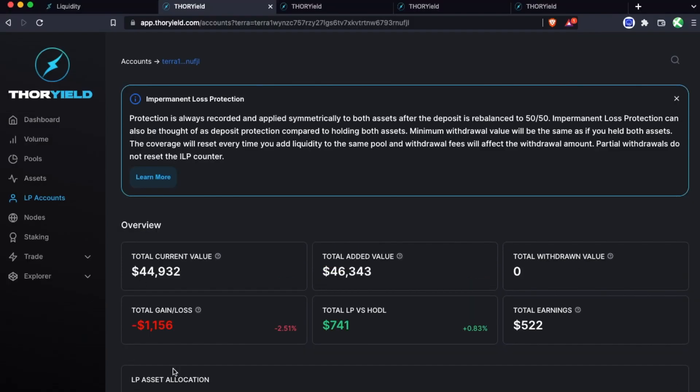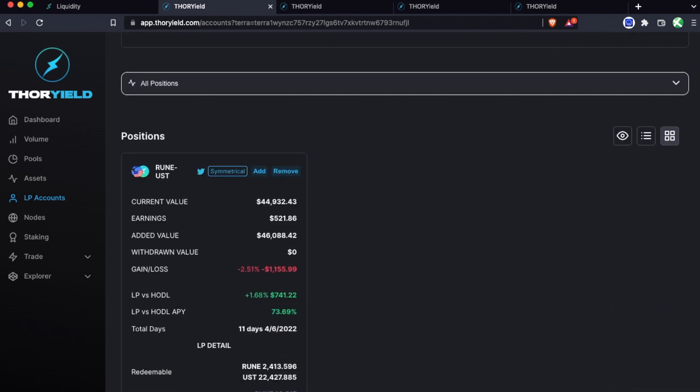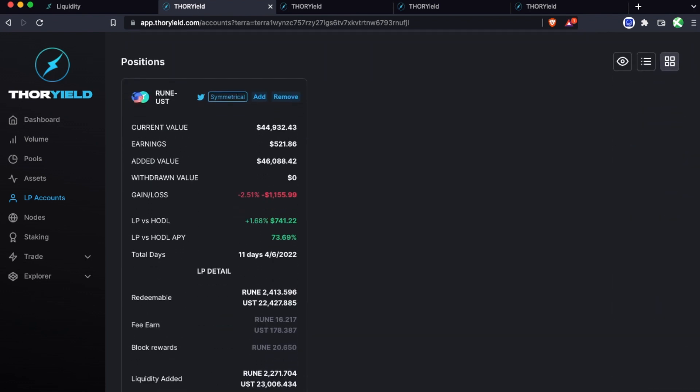This total gain and loss is due to the price fluctuations of the asset, so this means Rune has dropped a bit since this was started. But the LP versus HODL is how you're doing versus if you had just been holding 50% Rune and 50% UST. So this is actually performing very well and this is earning more in terms of Rune and UST. So let's look in a little more detail.